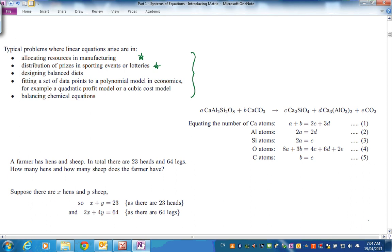From Hayes and Harris, we've got allocating resources in manufacturing — resources on a production line: assembly, painting, parceling up. We need to balance that to fit into the operating hours of each day. Distribution of prizes in sporting events — dividing up $1 million between 1st, 2nd, 3rd, 4th. Balancing diets — protein, carbohydrate, and fat in different foods. And in economics, profits and costs could involve several variables.